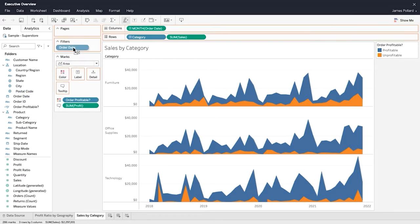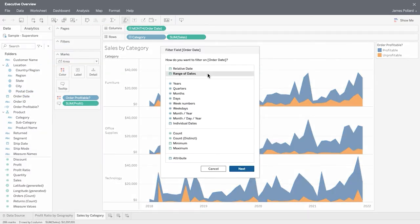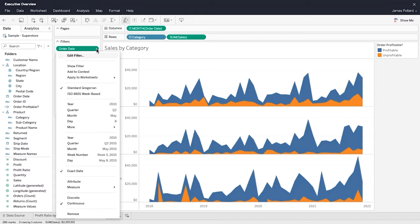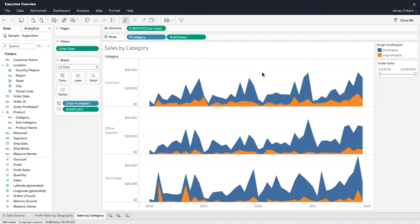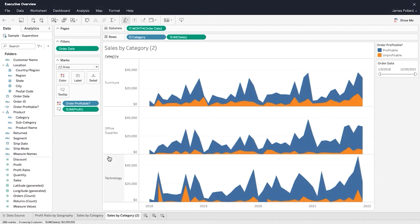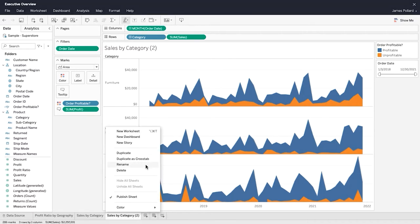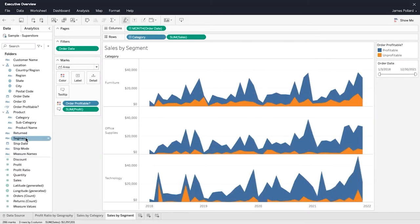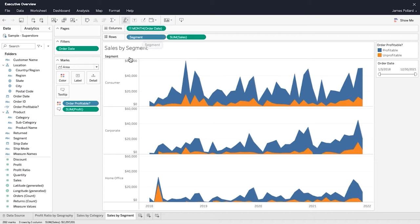Dates can be filtered in a variety of ways. Range of dates allows you to specify a start date and end date for the range. Show the filter to make it interactive. Duplicate a sheet to create a copy that you can modify without affecting the original sheet. Replace a field currently on the columns or rows shelf by dragging and dropping another field on top of it.